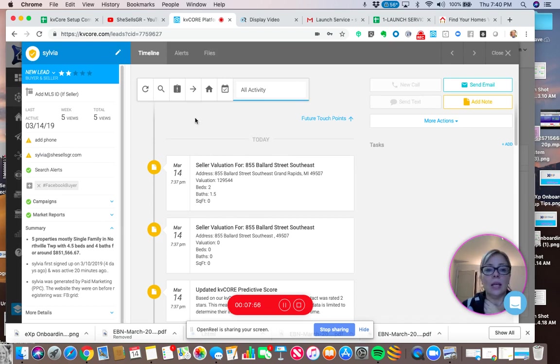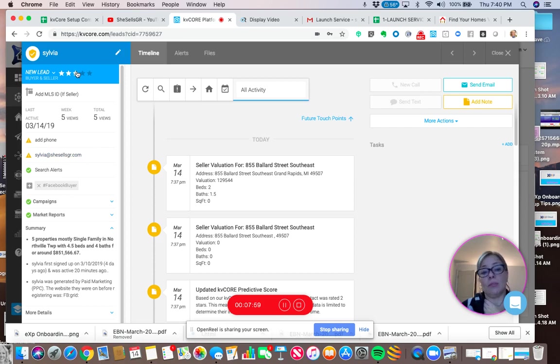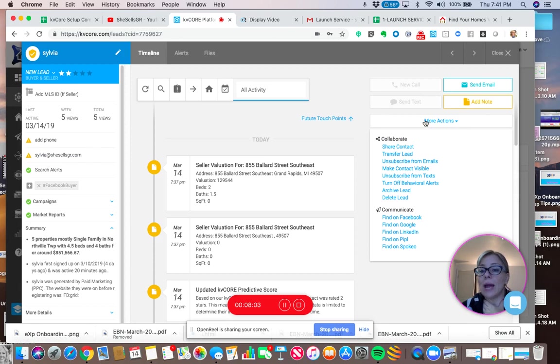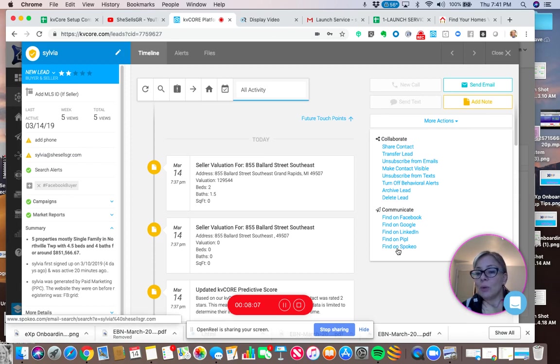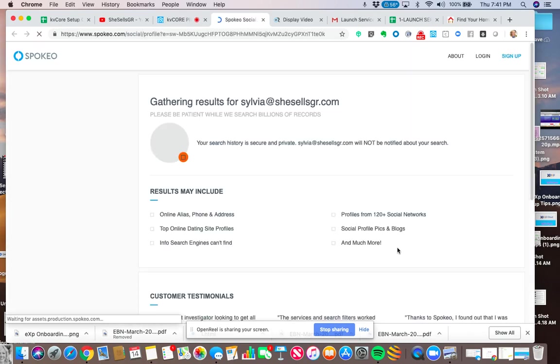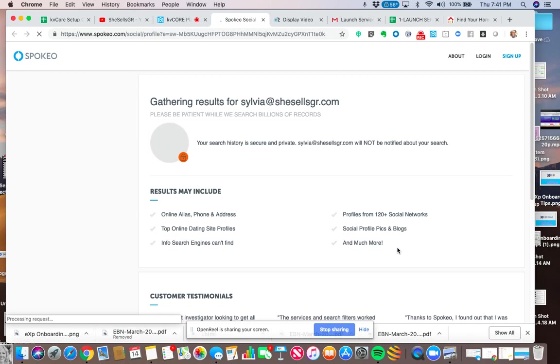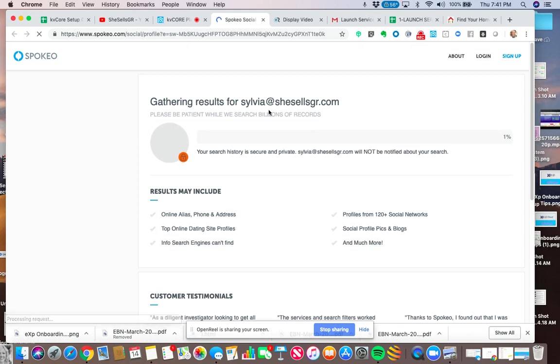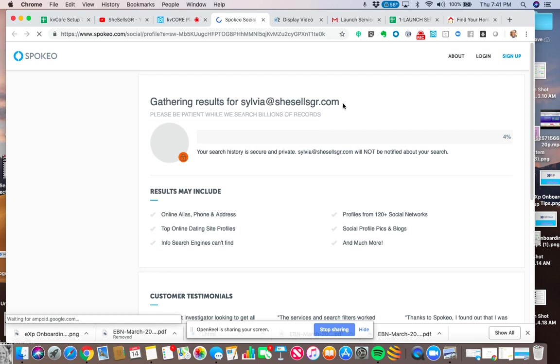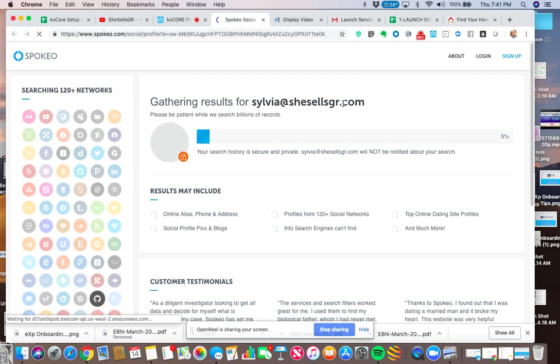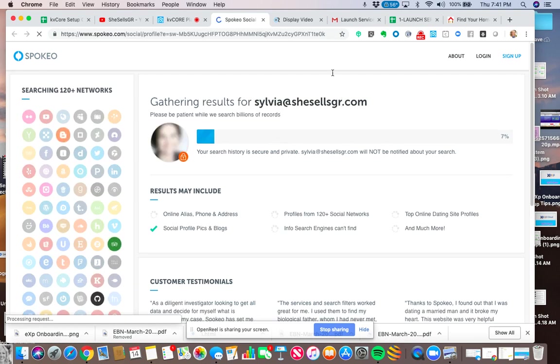Now let's say it didn't have, let's say it only had this information. So I can go here to more actions and I could actually click on find on Spokio and what Spokio will do is they'll find my address and all the information about this person, either from the address or the email, whatever information you have.